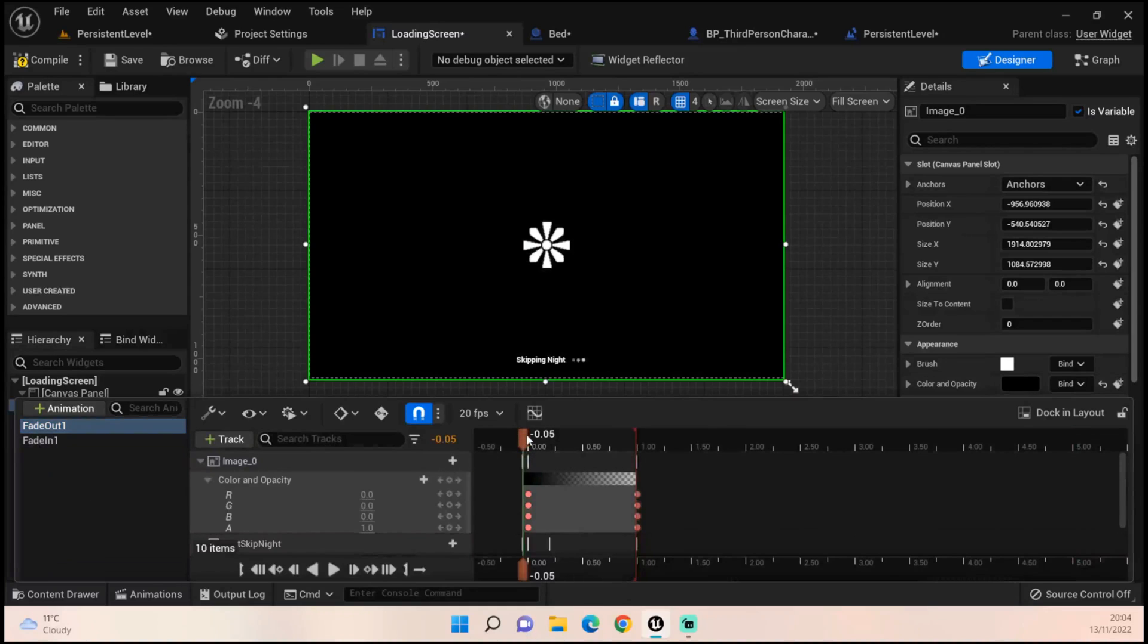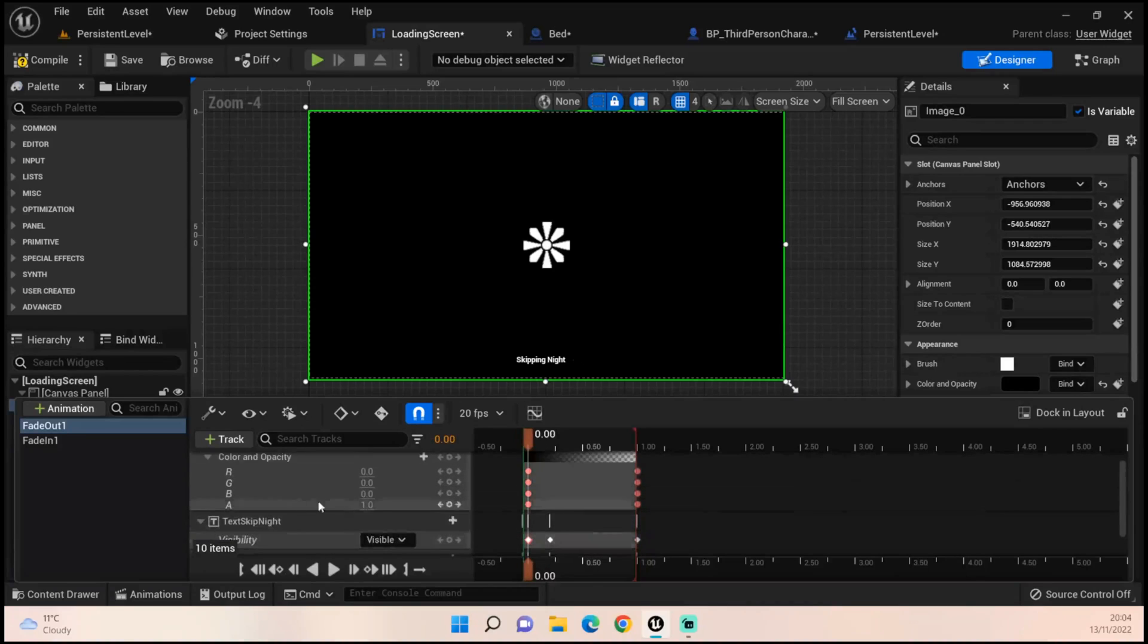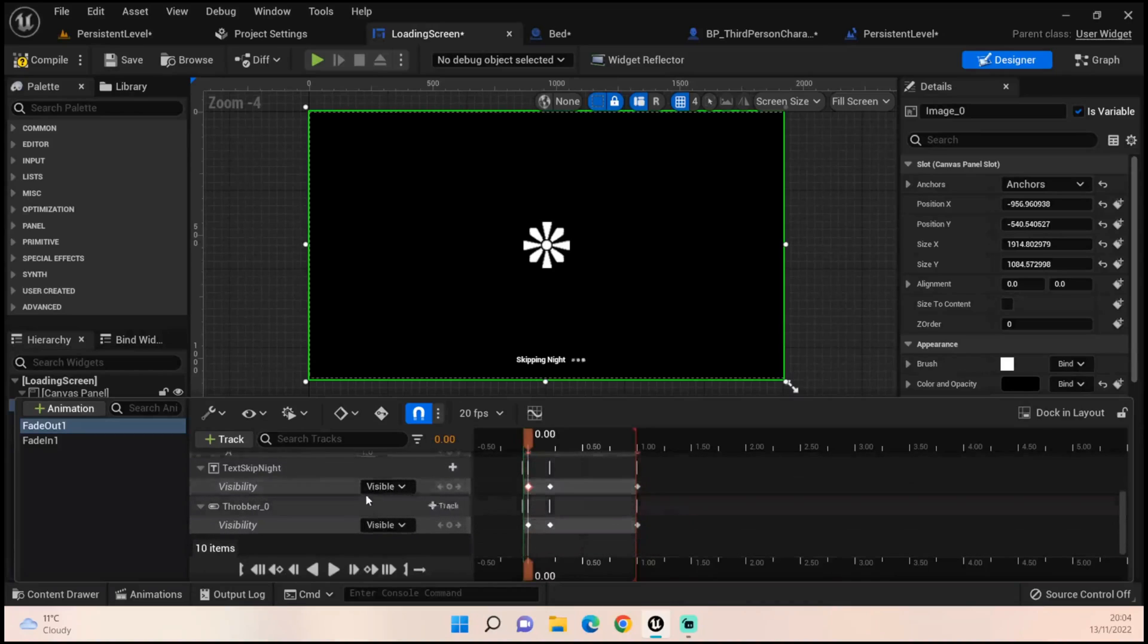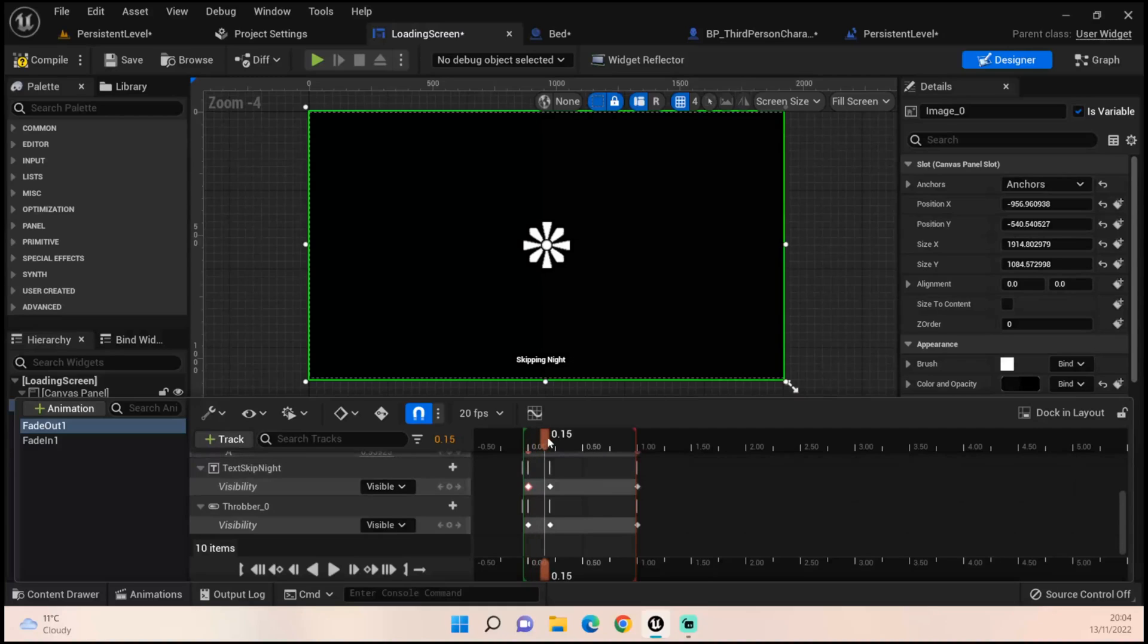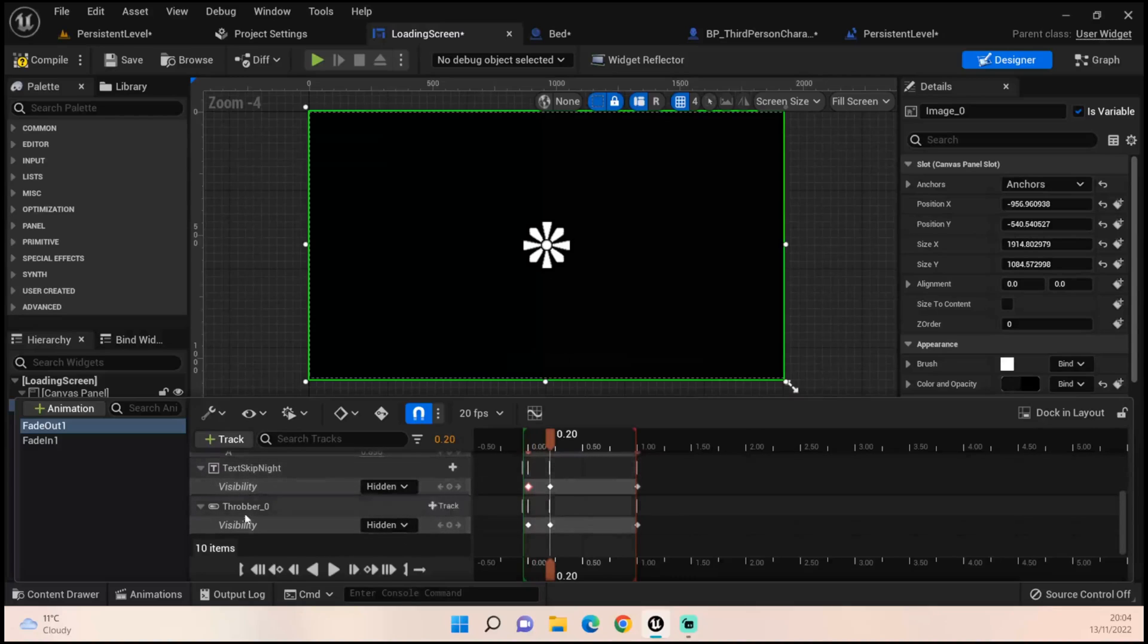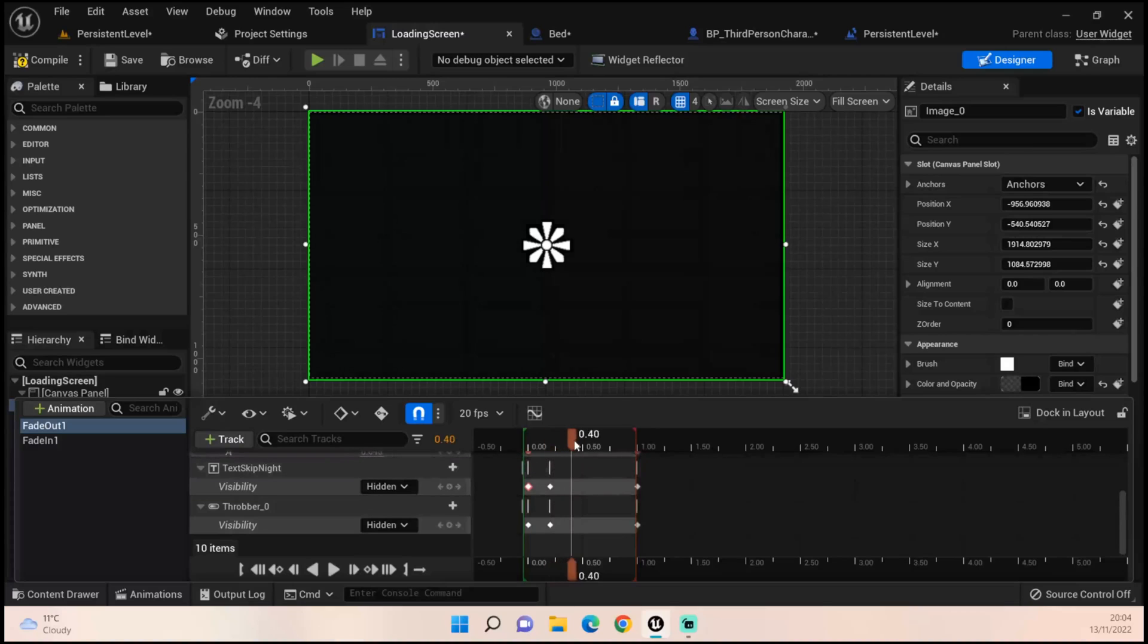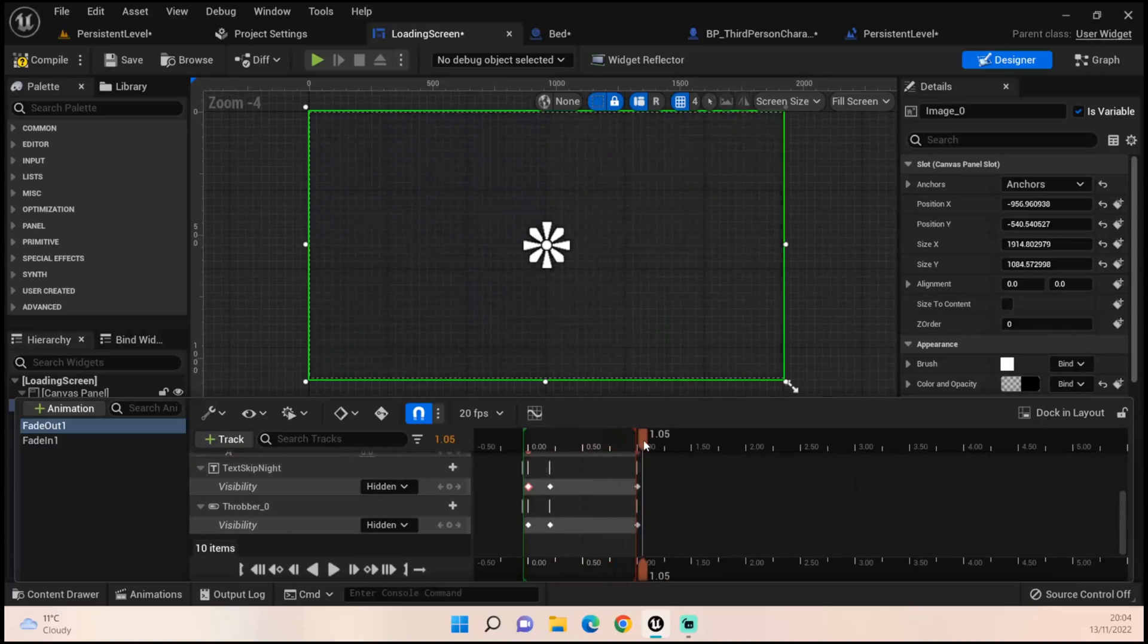It should start at zero. At zero we have one for our opacity and our visibility set to visible. As it begins to fade out we want to remove the text pipeline and the throbber from visual and have the screen go completely done by one.